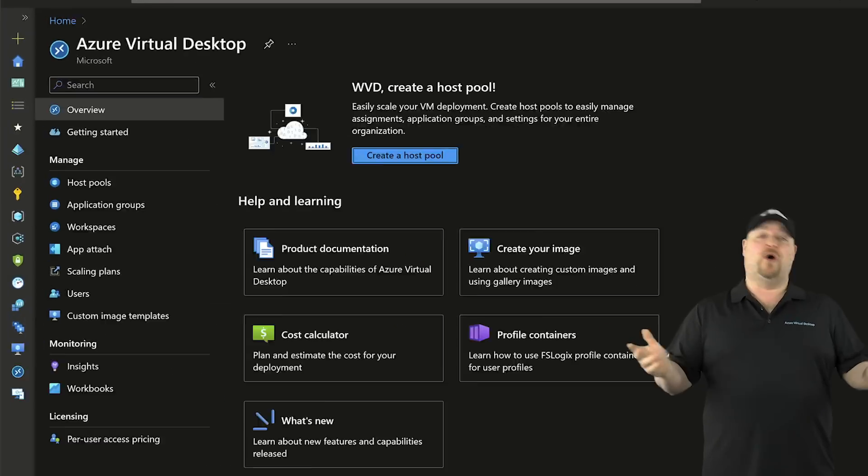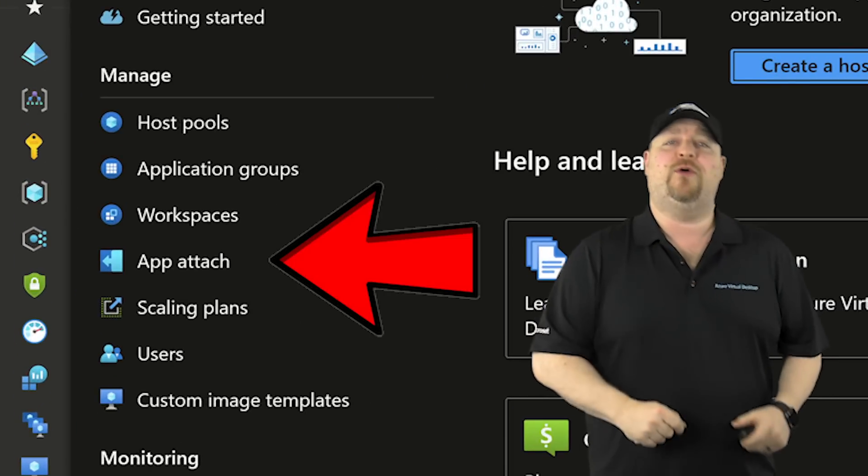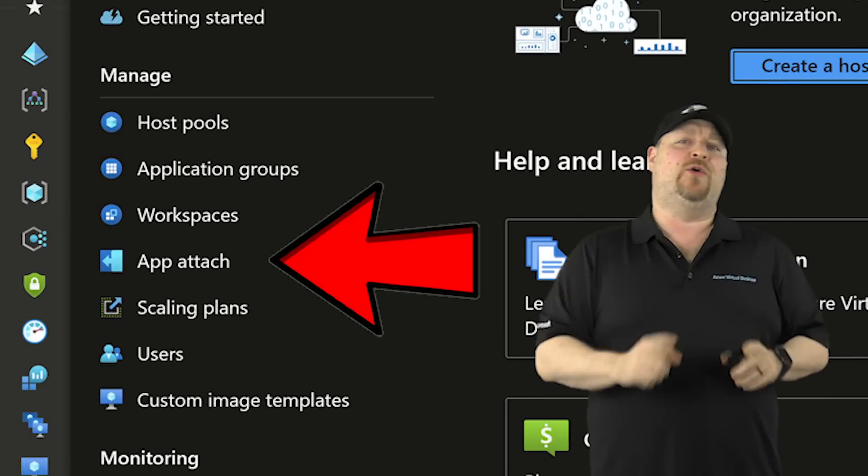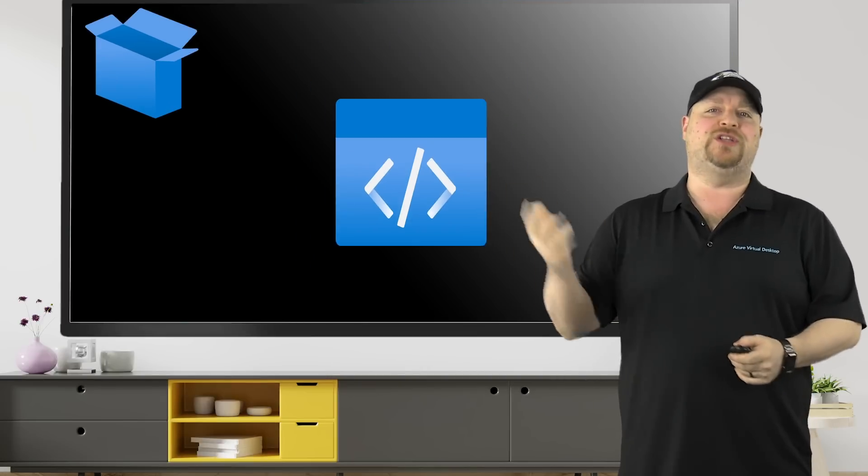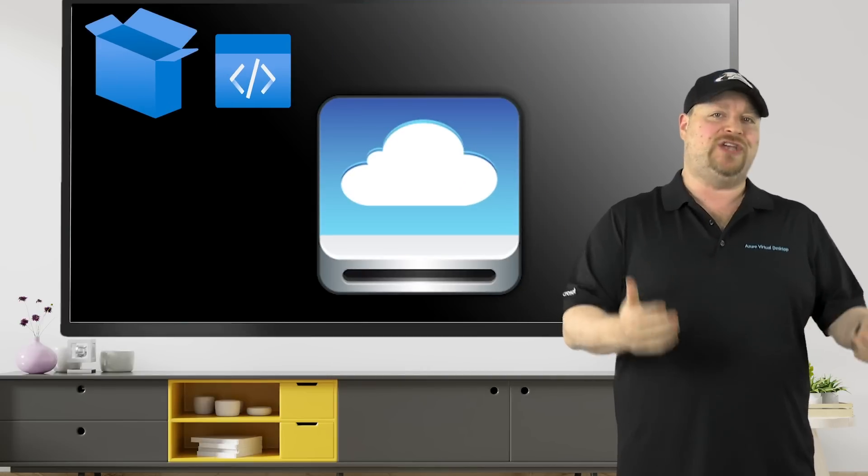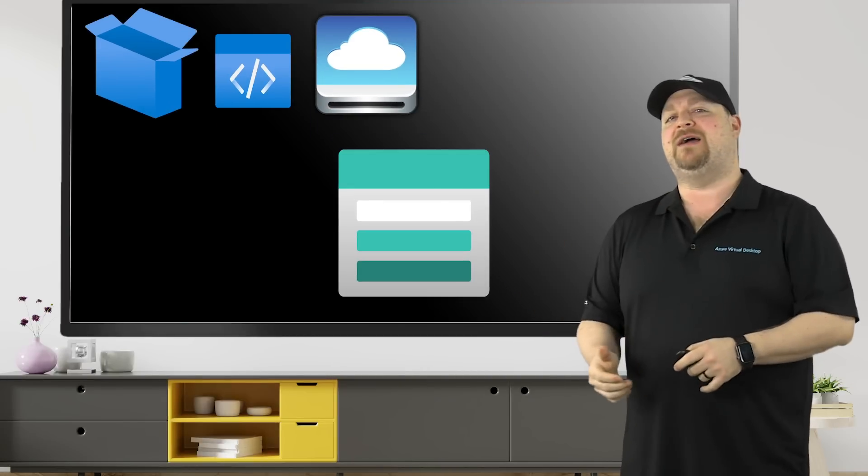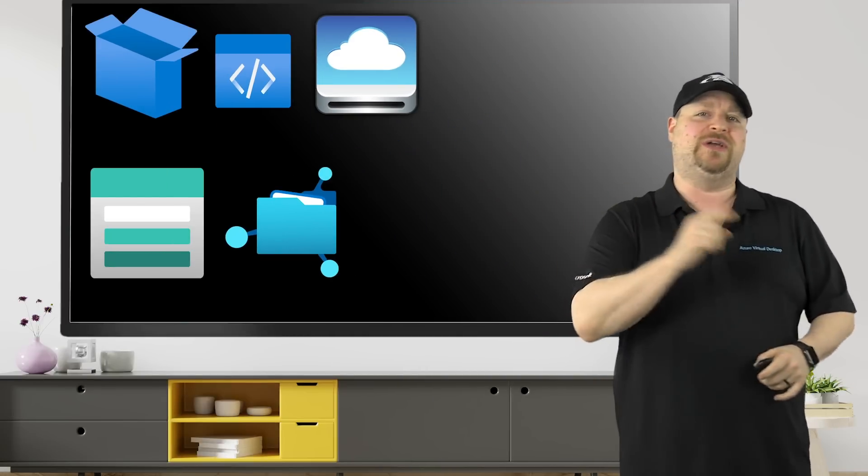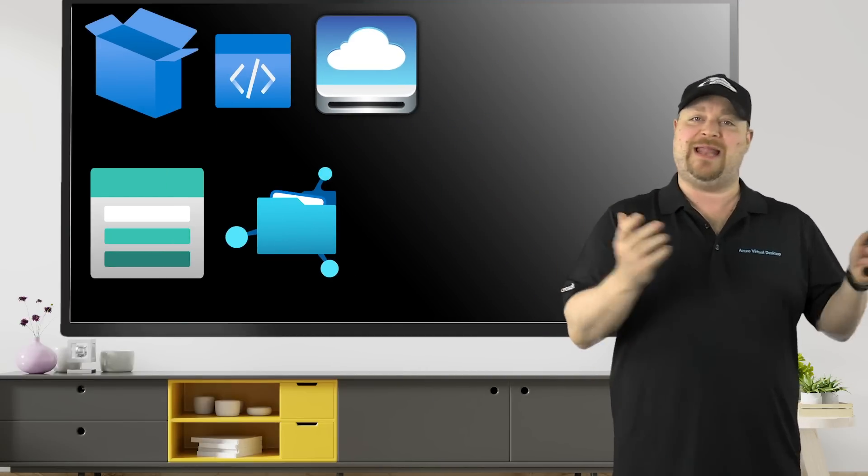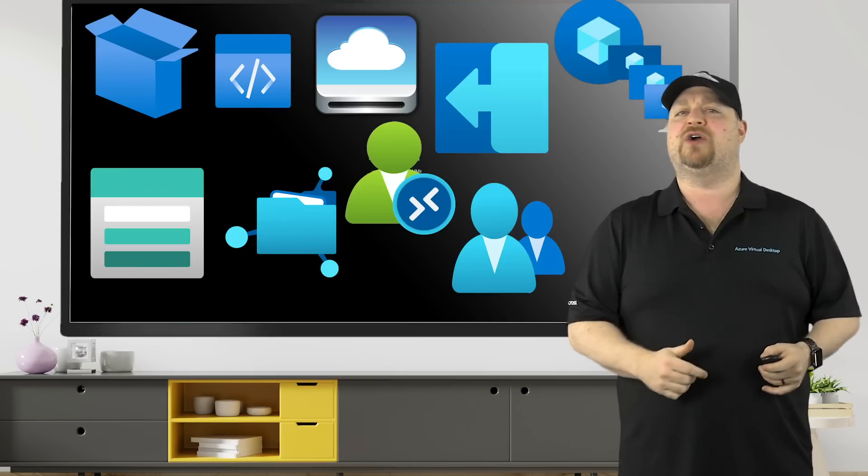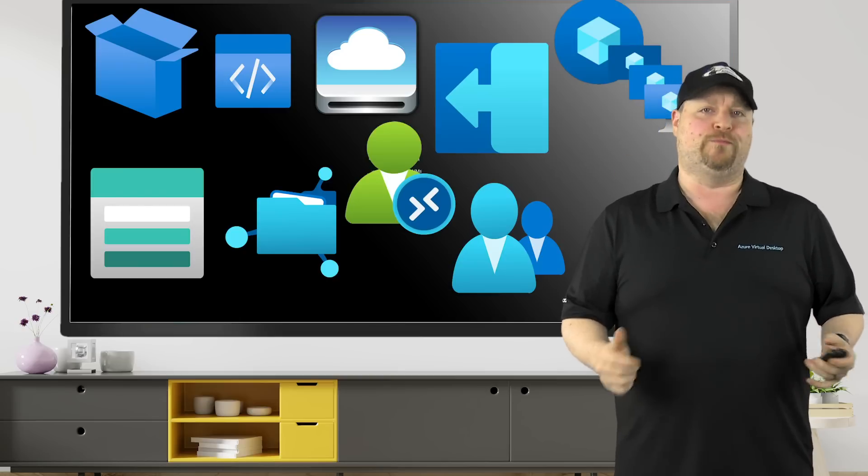Now, if you saw my award-winning video on app attach, you know you need an MSIX app package converted to an app attach image, uploaded to an Azure file share so that you can set it up in app attach and share it across all of your pools.